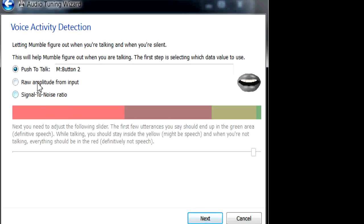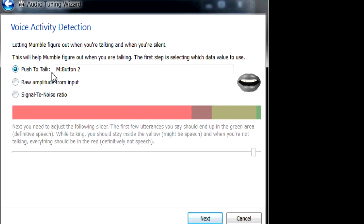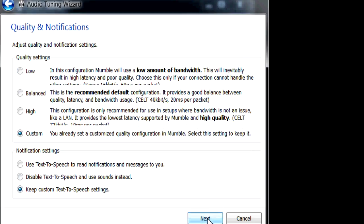And then most of the time it's probably going to have you on continuous voice instead of push-to-talk. So let's pretend that this says continuous and we'll go to the next.